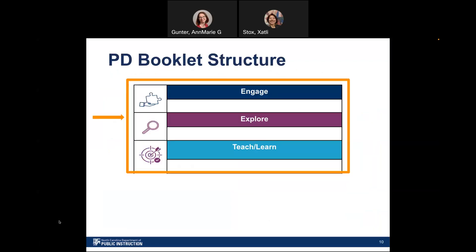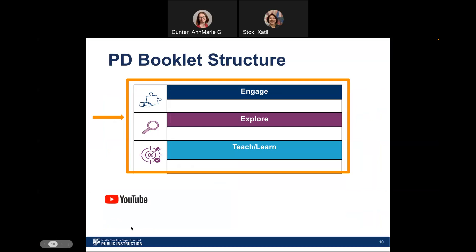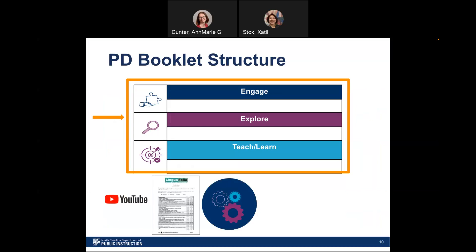We designed this booklet with five different learning tasks: engage, explore, teach, and learn. We included materials that will help you understand the biography components as you explore the resources and plan for integration in your teaching practice. You will see materials such as video clips from YouTube, recordings from our different webinars, and handouts available in our classroom resources in our Linguifolio Canvas Hub. We recommend that you open all these different links so that you can follow along as we progress in this session today.